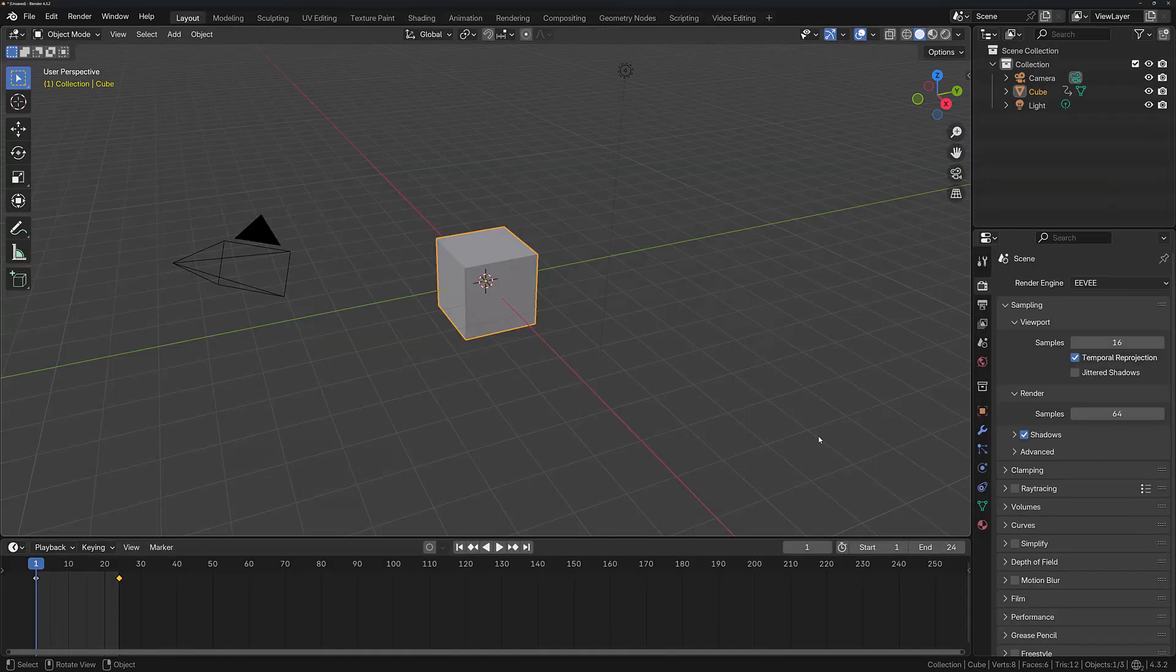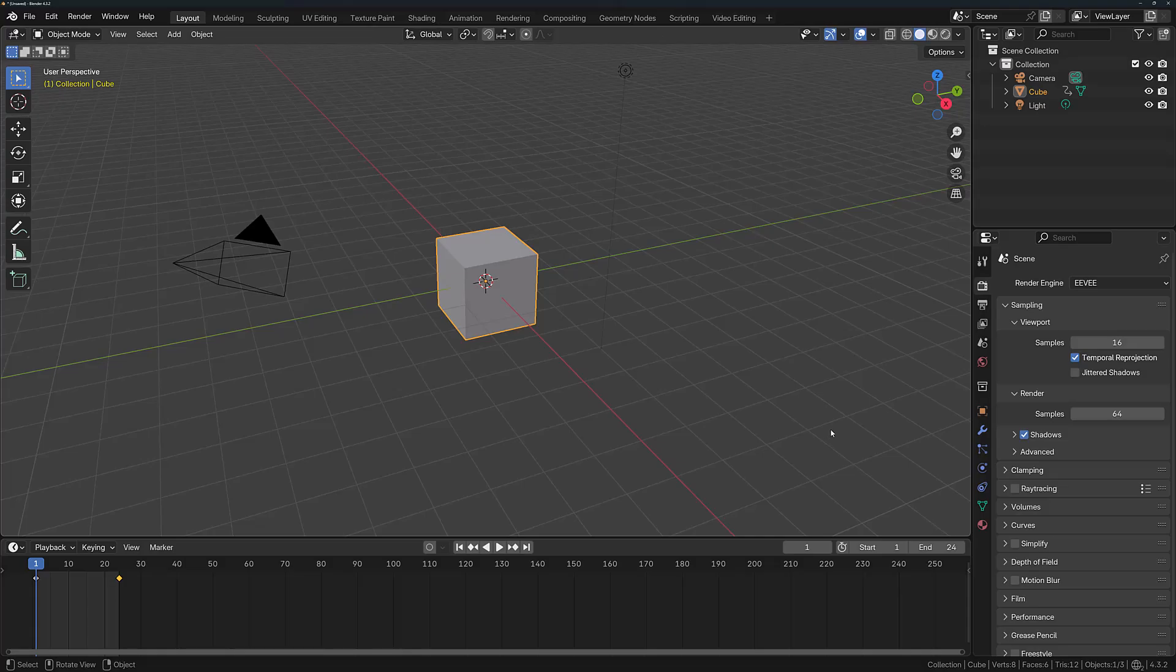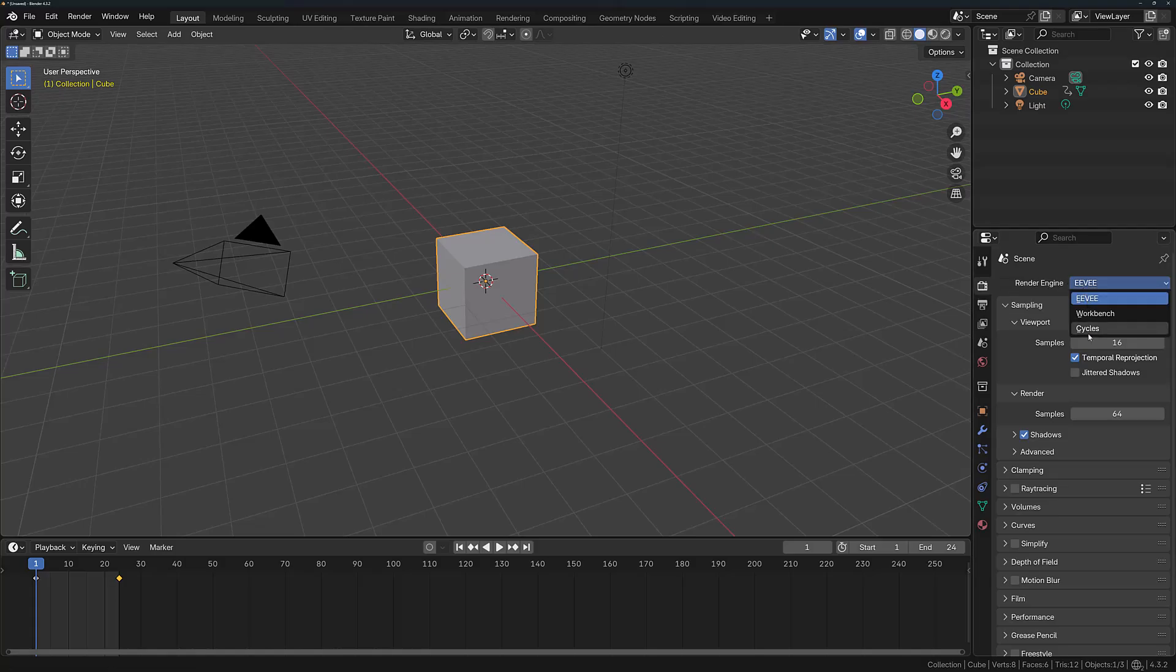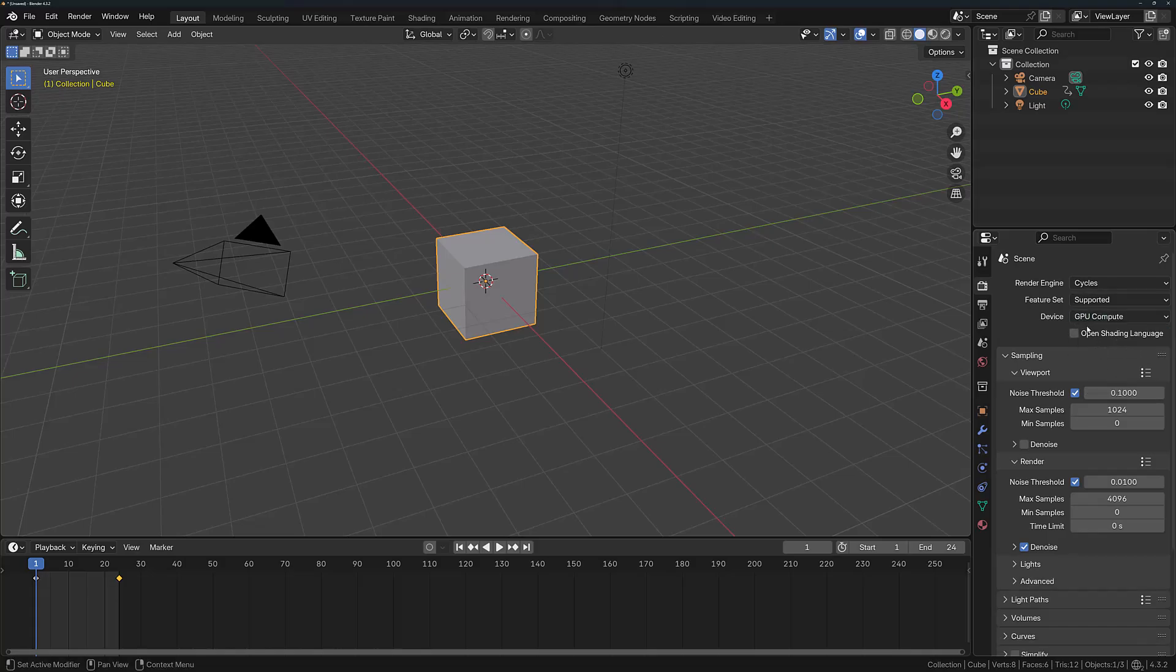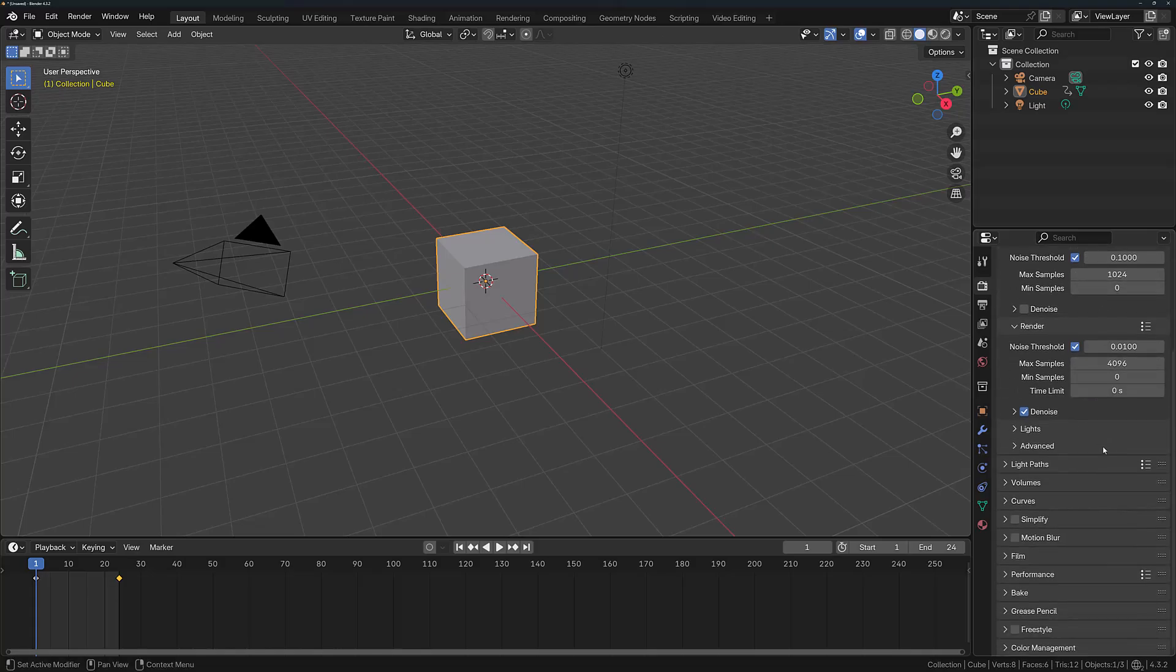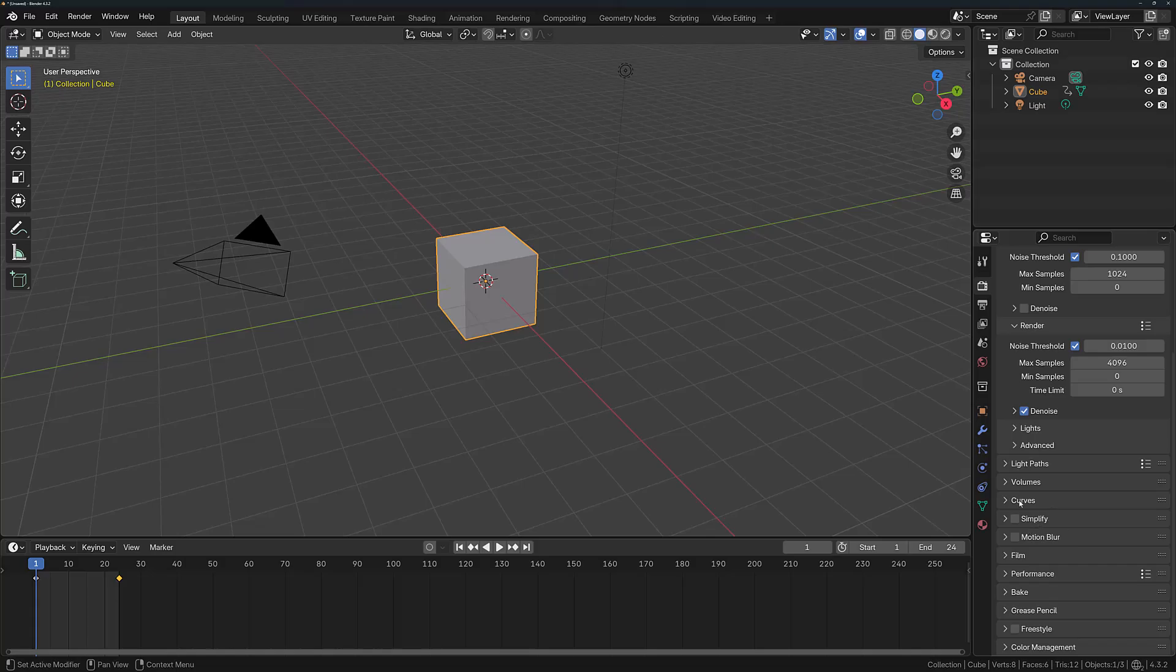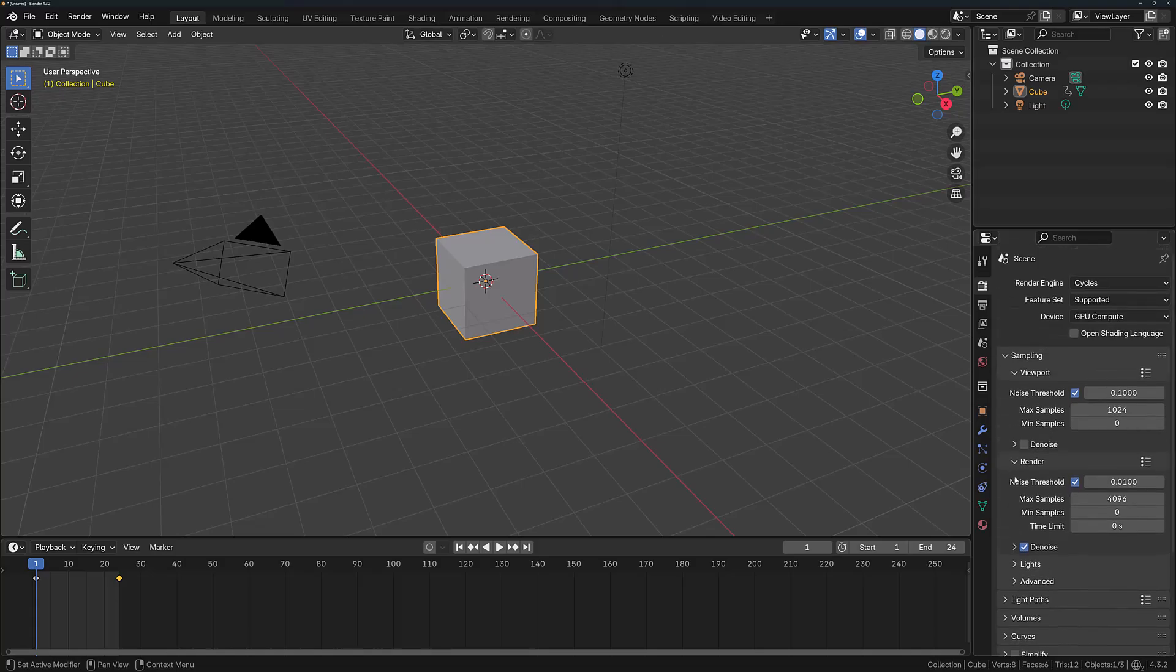Finally, there are many other options that you can use to adjust your final renders. In the properties panel in the Render tab, you can define the render engine such as Eevee or Cycles. You can also determine if you want to use the GPU for Cycles, and you have many other options here for manipulating the final render result.